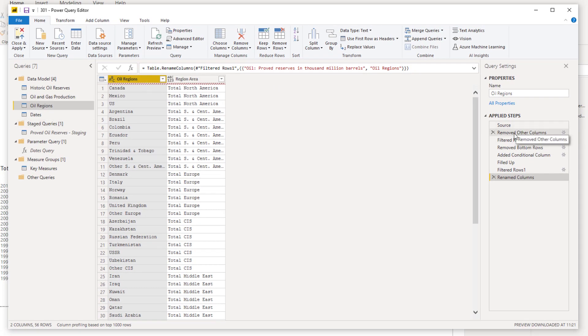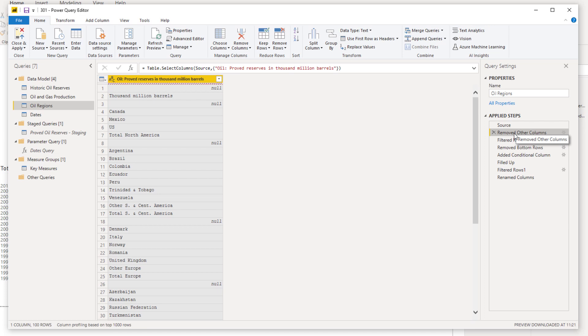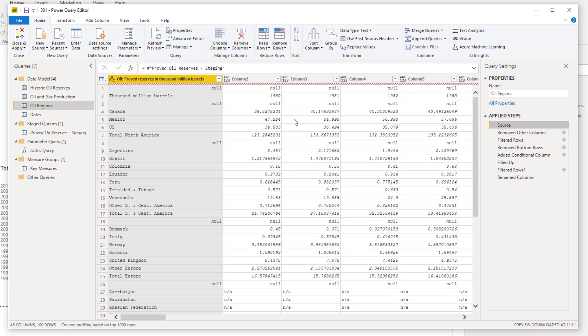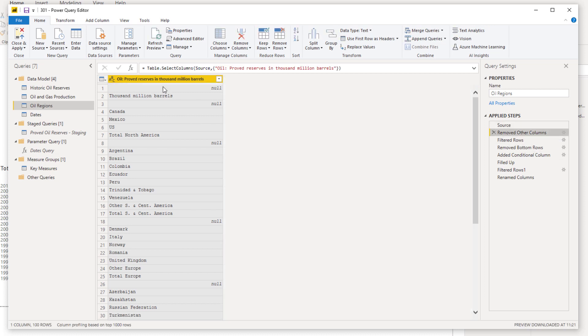Now how did I do that? That's the big thing here that I want to show you. What I did was I brought in that initial table. I'm just going to step you through all the steps I did.